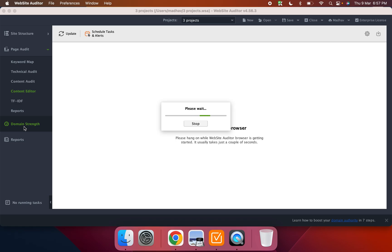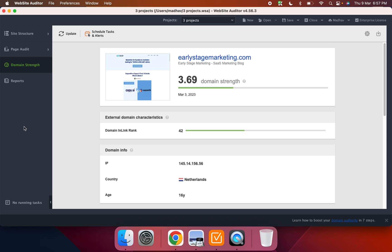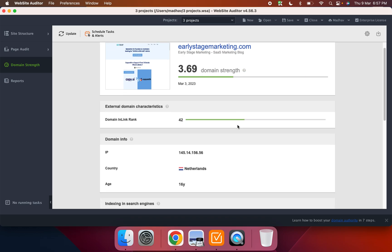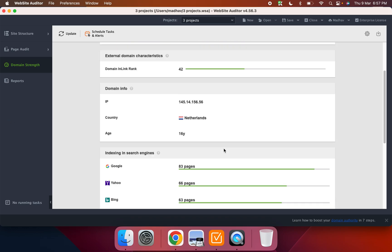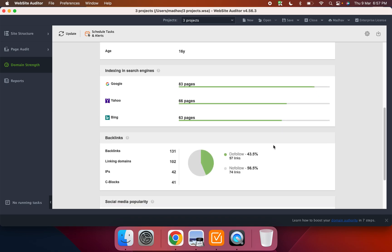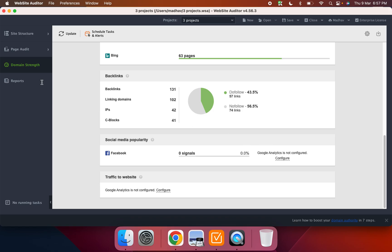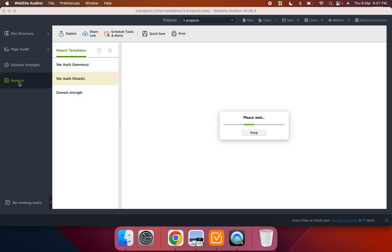And then like I said, the domain strength is kind of more like an SEO analysis. They put a scoring on your domain. They tell you how many pages are indexed on certain search engines. Like Google has highest indexed pages. Bing actually has the lowest, which is pretty surprising. It gives you backlinks and all of that.